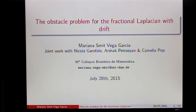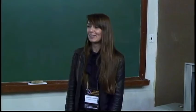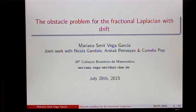Today we are very happy to have here Mariana Smith, speaking on the obstacle problem for the fractional Laplacian. Thank you. Let me thank the organizers very much for the opportunity to come here. Last time I was in the colloquium was maybe 10 years ago, so it's very nice to come and give a talk. This is joint work with Nicola Garofalo, Arshak Petrosyan, and Camelia Pop.